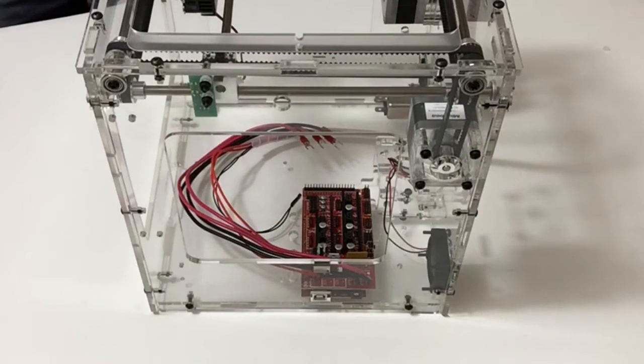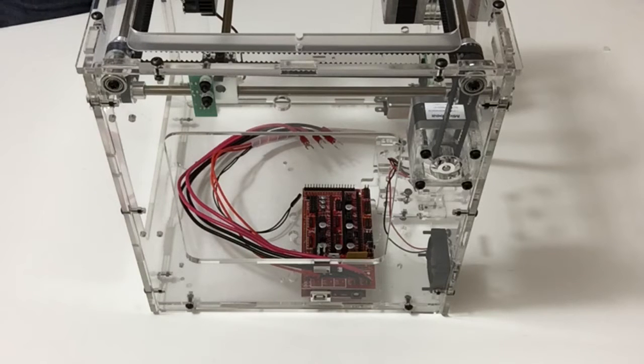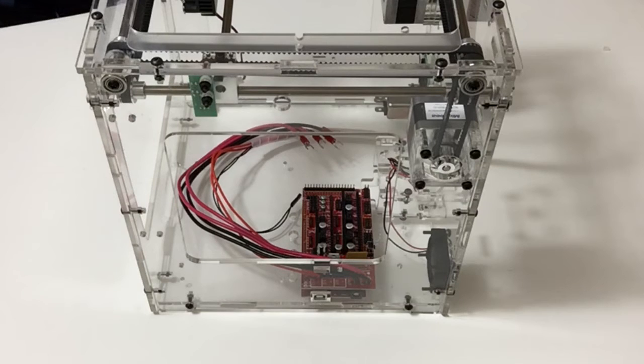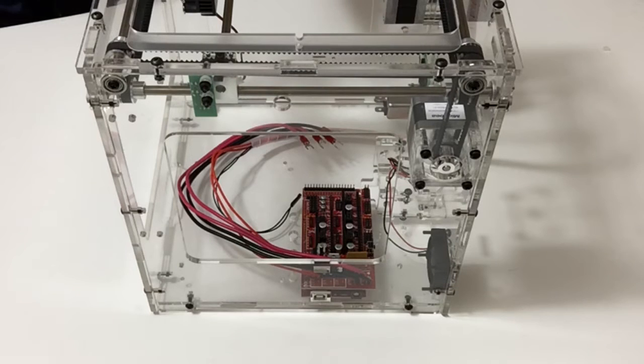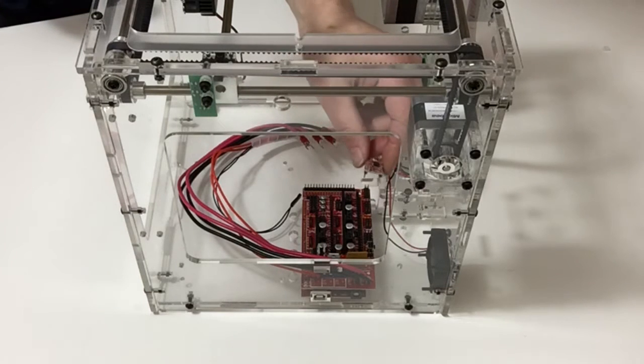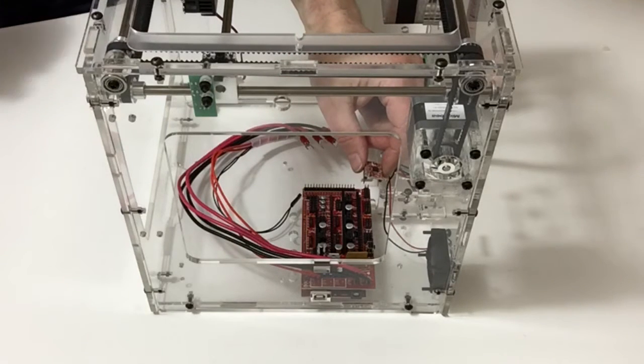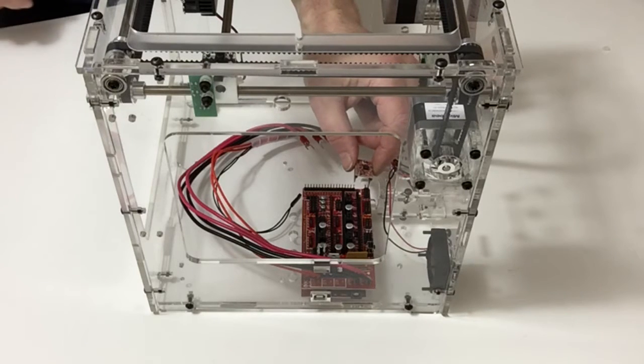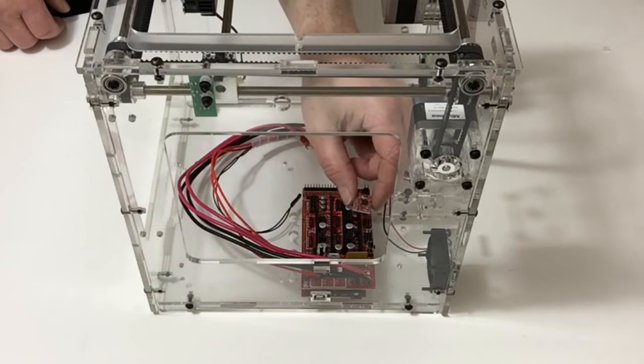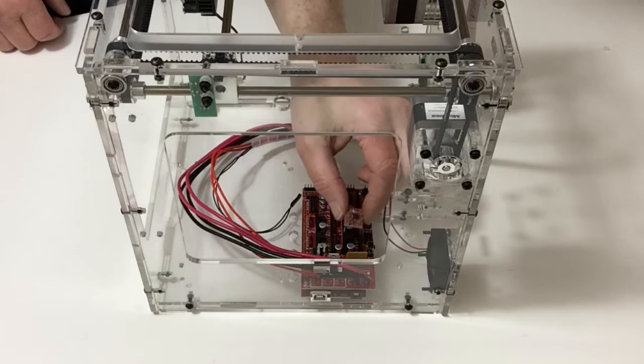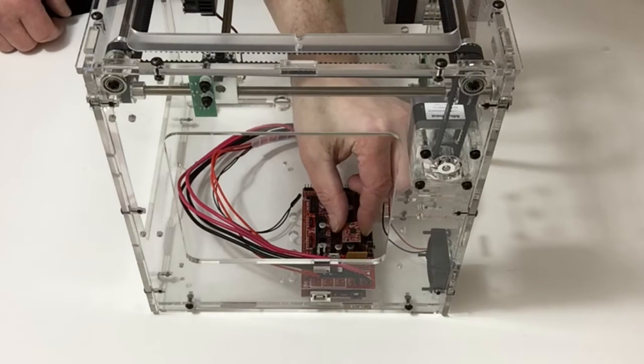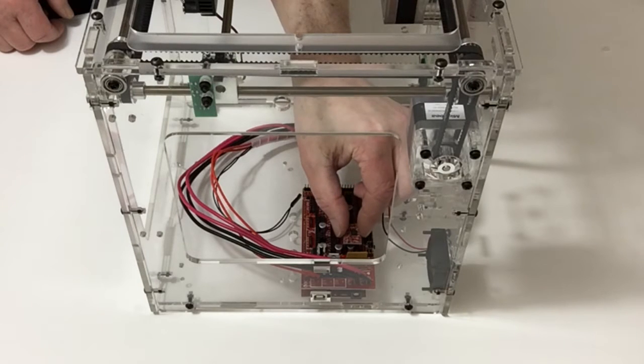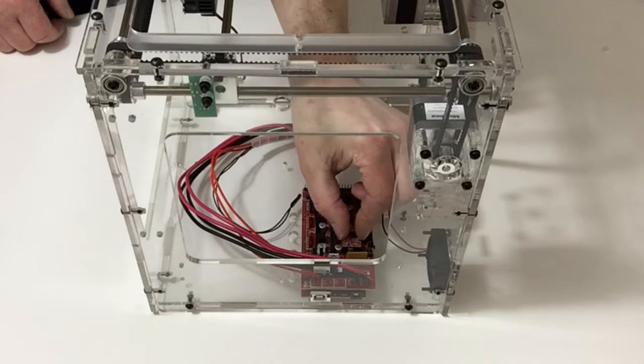In stage 39, we're going to be attaching the motor drivers and cables for the X and Y axis motors. Take the motor drivers and identify them carefully, noting where the drivers go. Looking at step two on the positions, carefully take the motor drives and push those down.